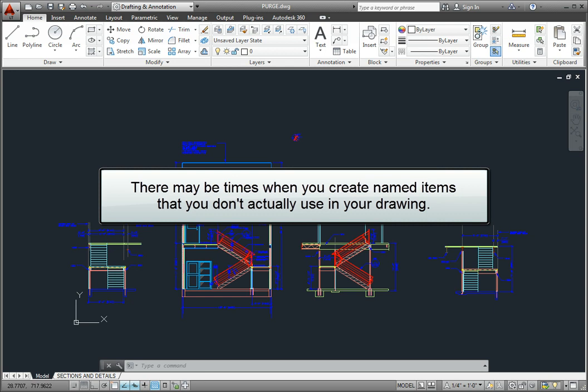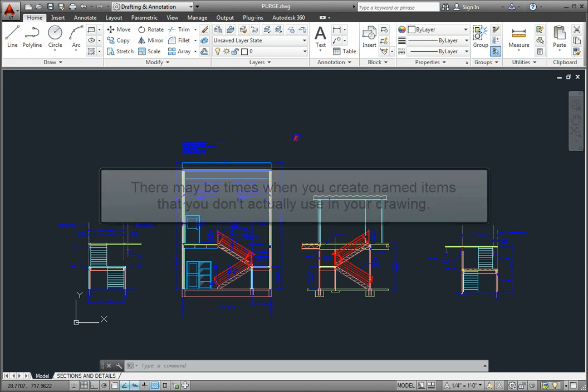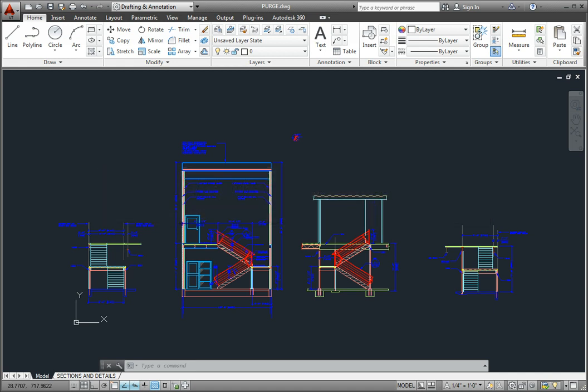There may be situations in which you create named items, such as layers or line types, that you don't actually use in your drawing. Although you can simply leave these items within your drawing, they do contribute slightly to the overall size of the drawing file.